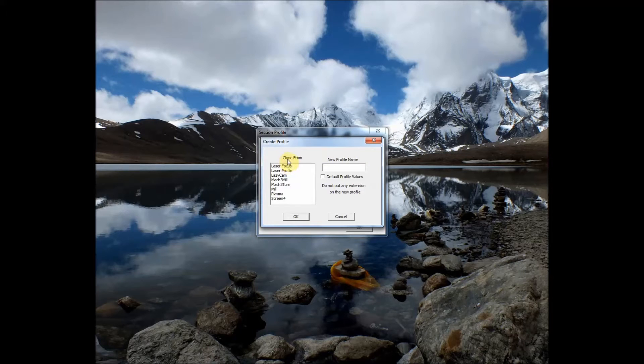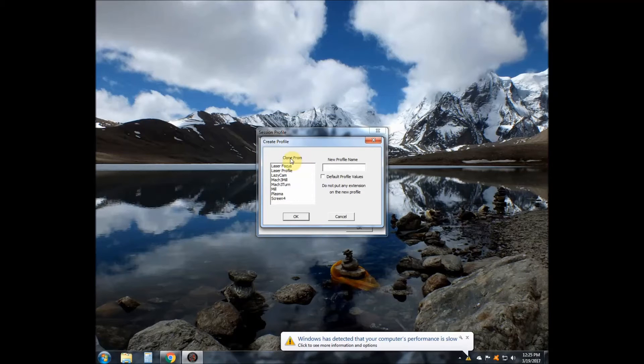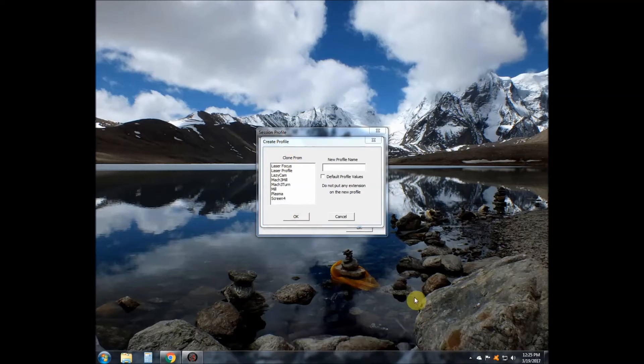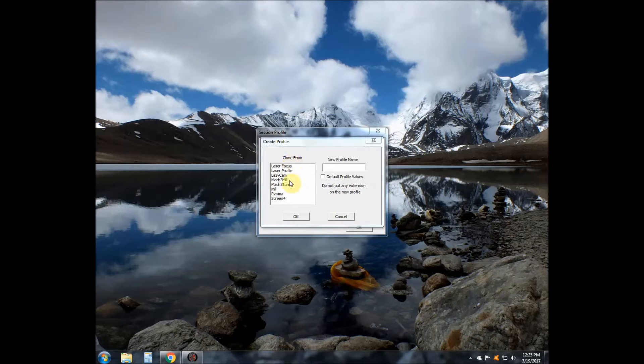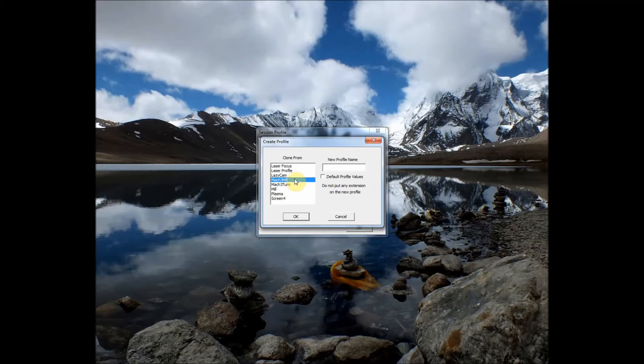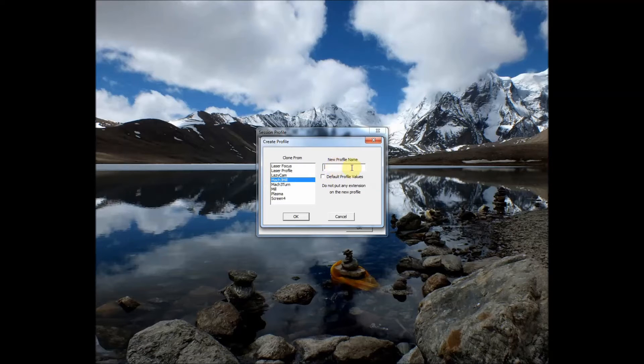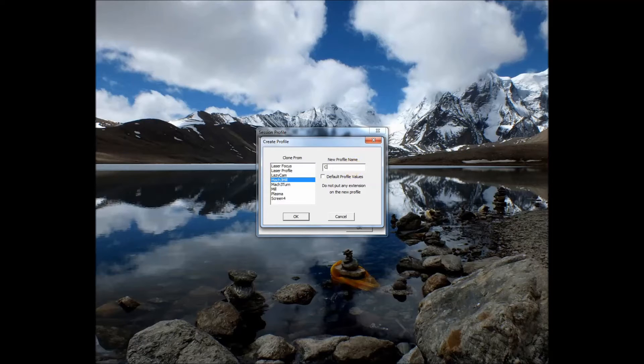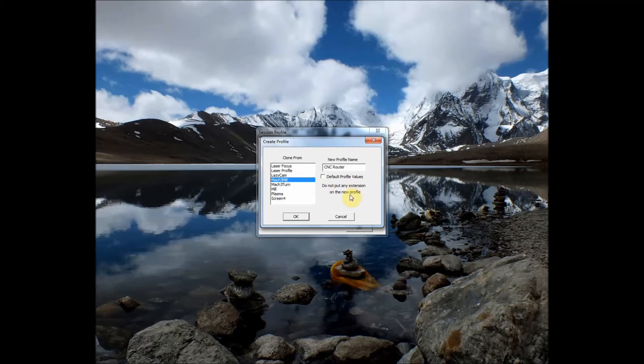Now it's telling me that we've got a section over here where we're going to clone from. I'm going to select the Mach 3 mil profile. I'm going to clone that, but I'm going to give it a new name. And that new name I'm going to give it is CNC Router. And we'll go ahead and click OK.